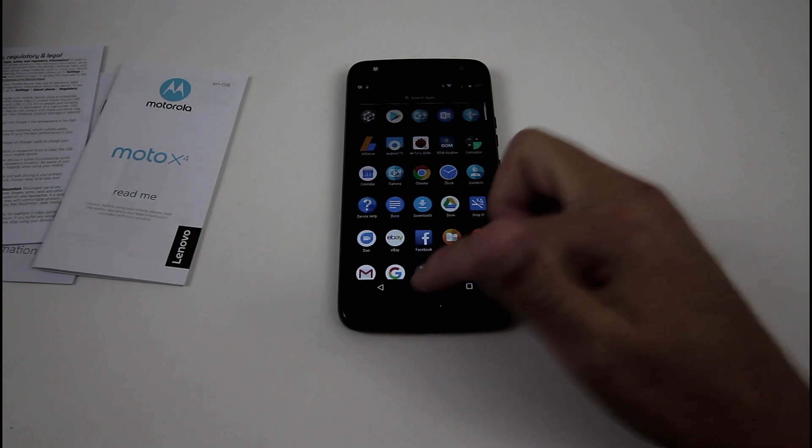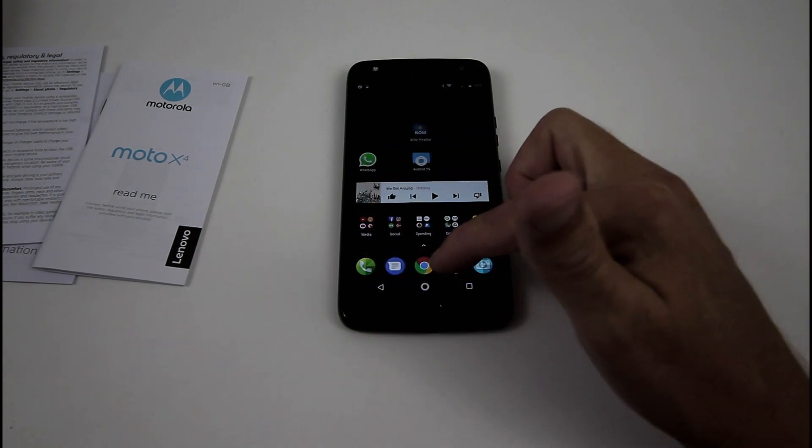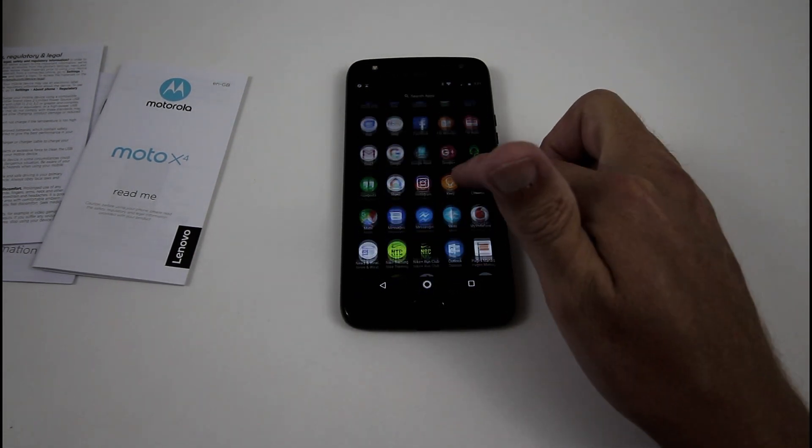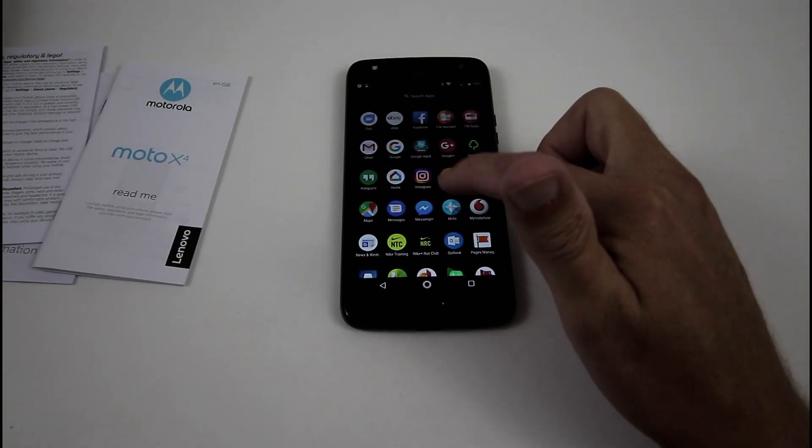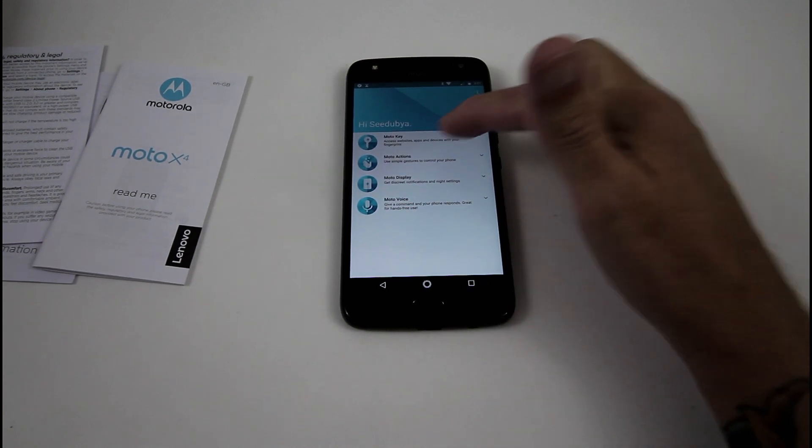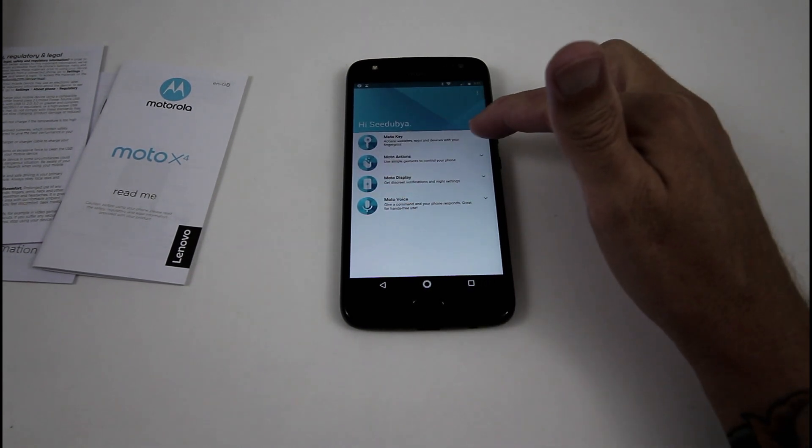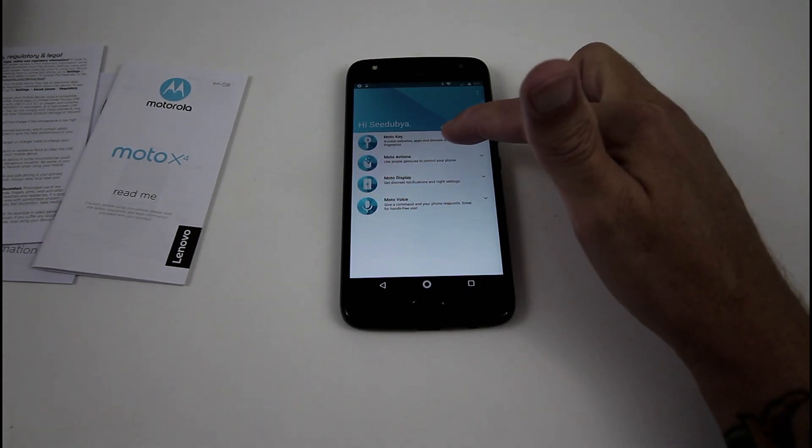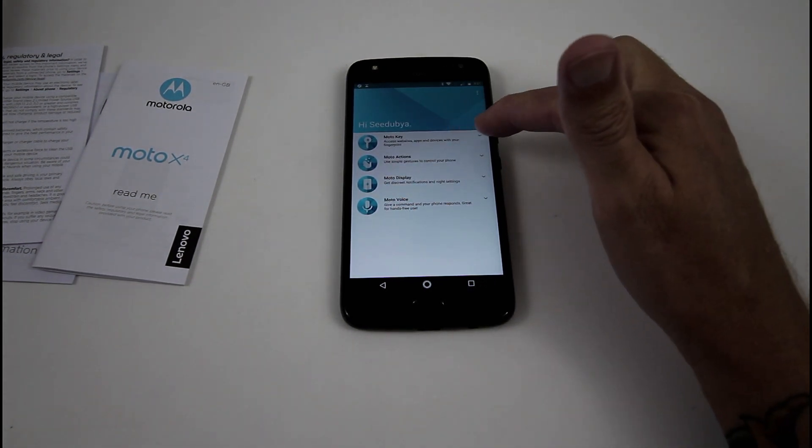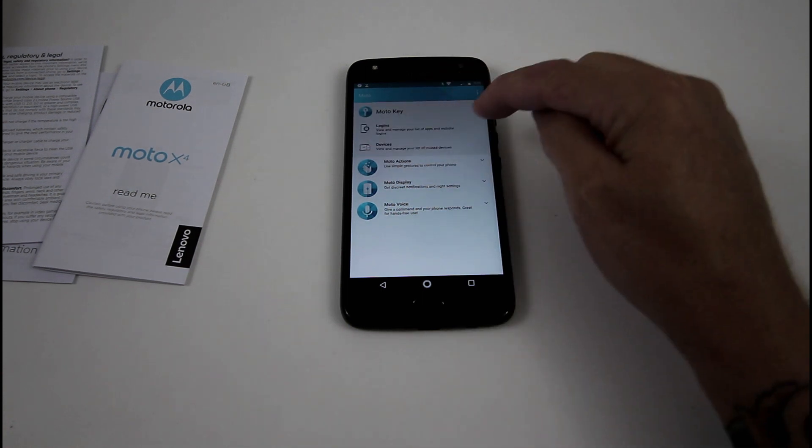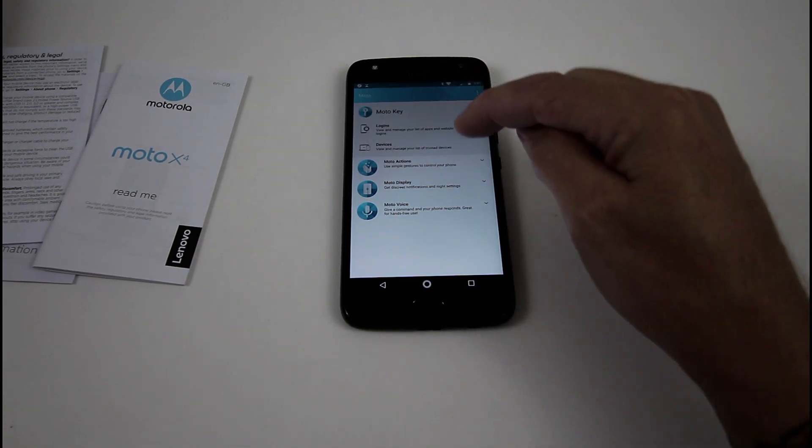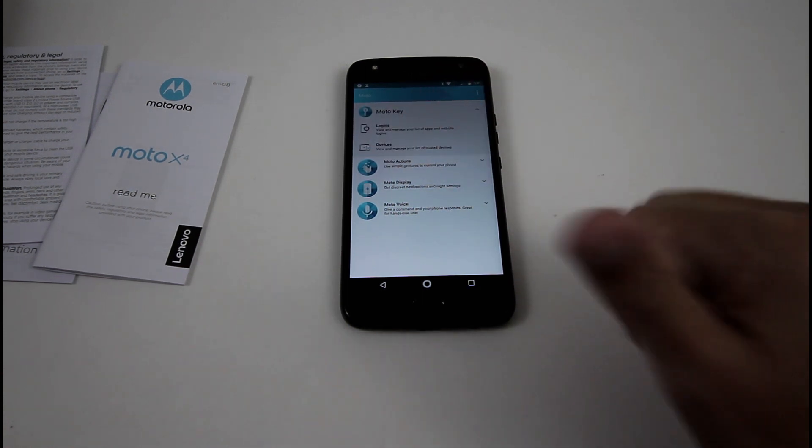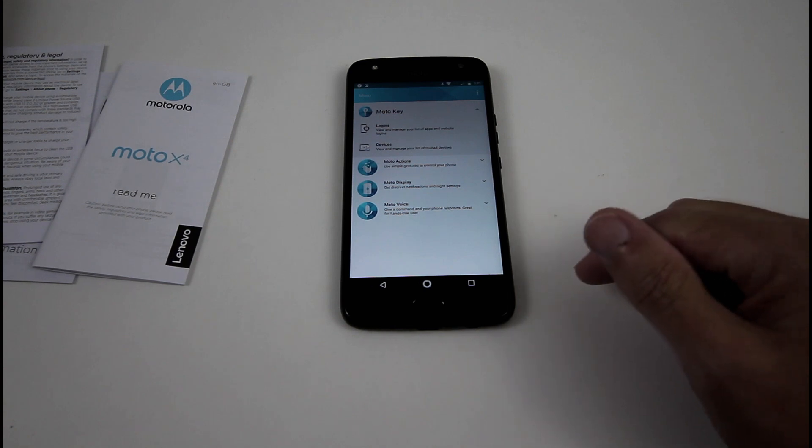So we've got to go, we're on our home screen, swipe up, go to your Moto app right here, and here you see you've got Moto Key, access websites, apps and devices with your fingerprint, and you can log in and access other devices by using your thumb or your fingerprint.